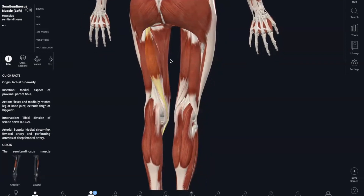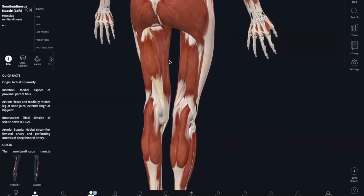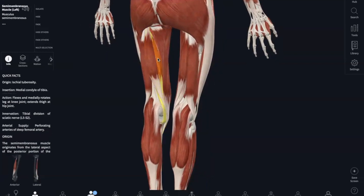And lastly for our hamstrings is our semimembranosus. This also originates in your ischial tuberosity and inserts into the medial condyle of your tibia and the lateral condyle of your femur.